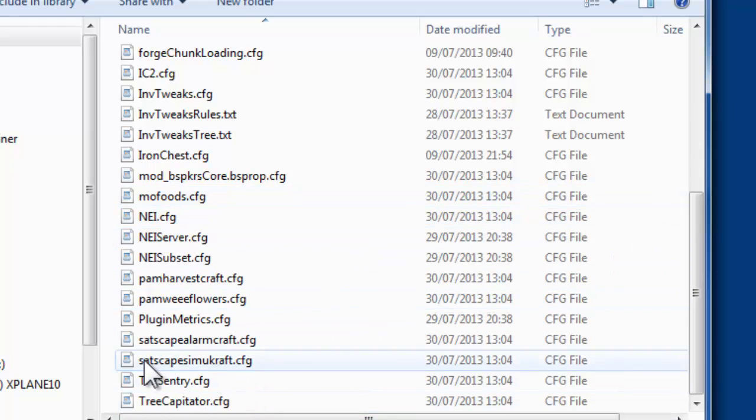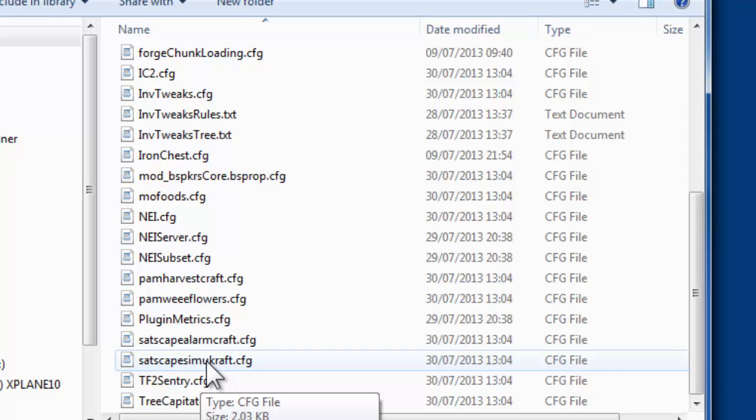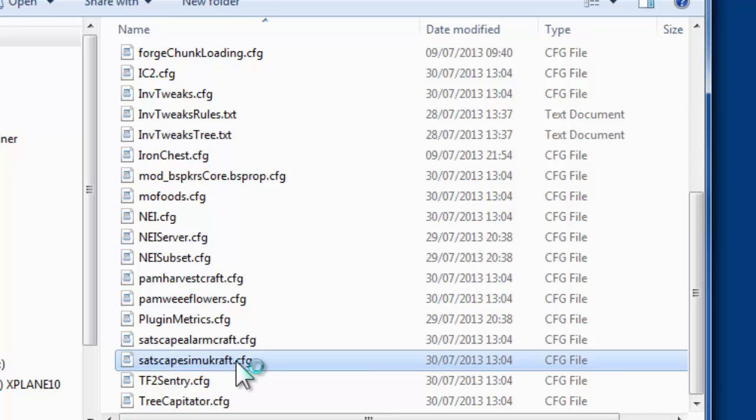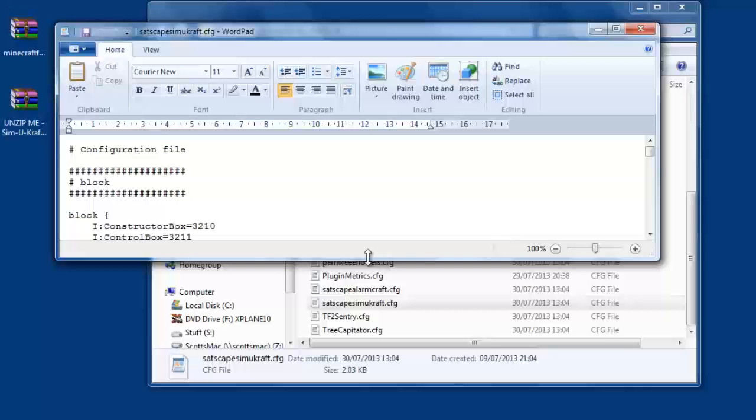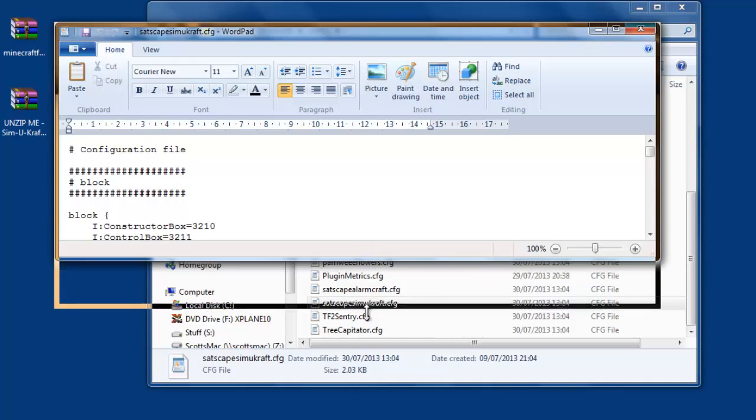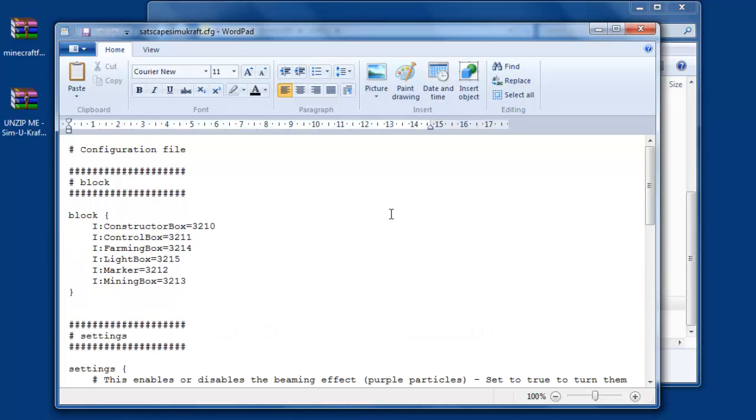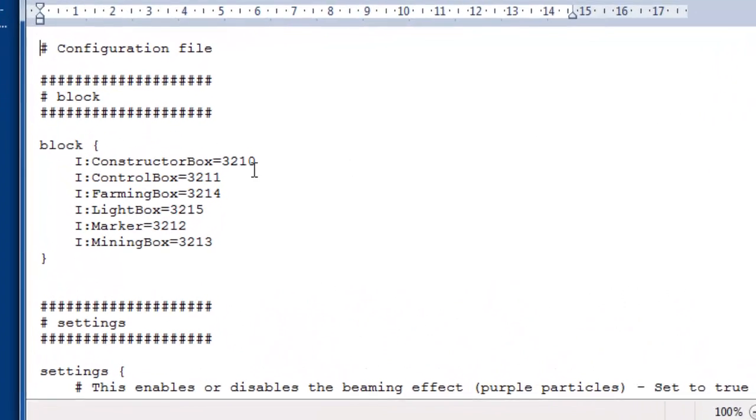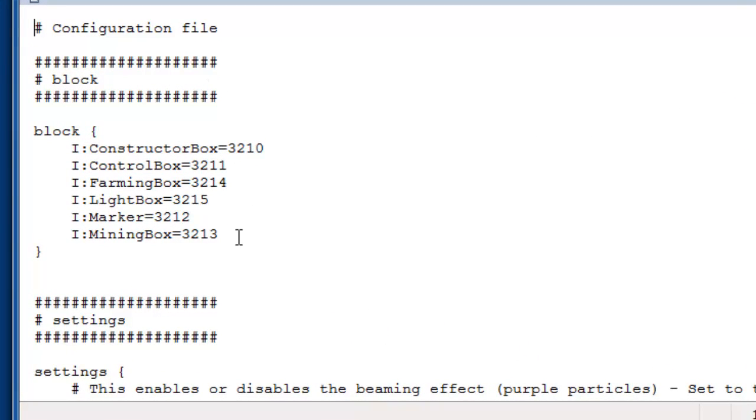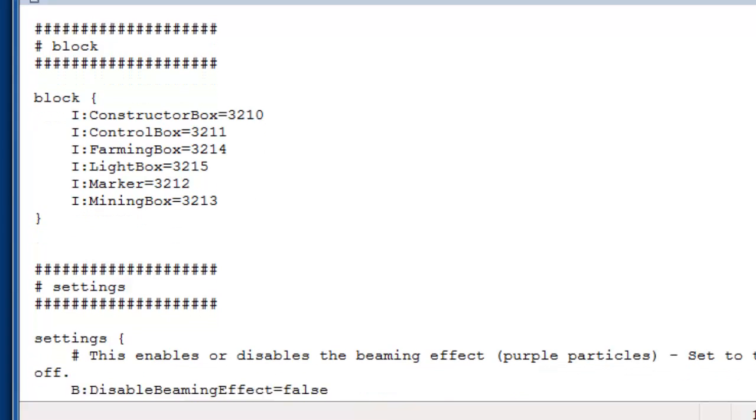They can mess around with the IDs and things like that, but you can do extra things that you might not know about. So if you go to Satscape SimiCraft Config and just double-click on that. So mine's opened up in WordPad. Notepad will work as well, or any kind of text editor. So like I say, this is bits here. This is for the mod IDs. You probably don't ever need to change these. I've not known a mod that clashes with it yet, so you'll probably leave those alone.